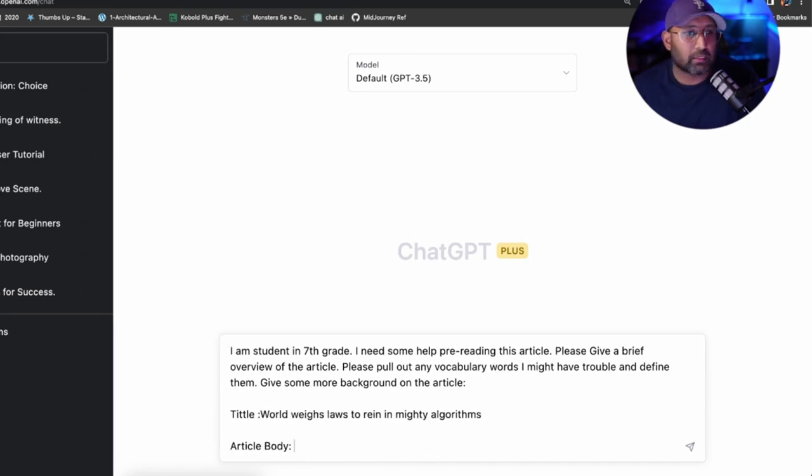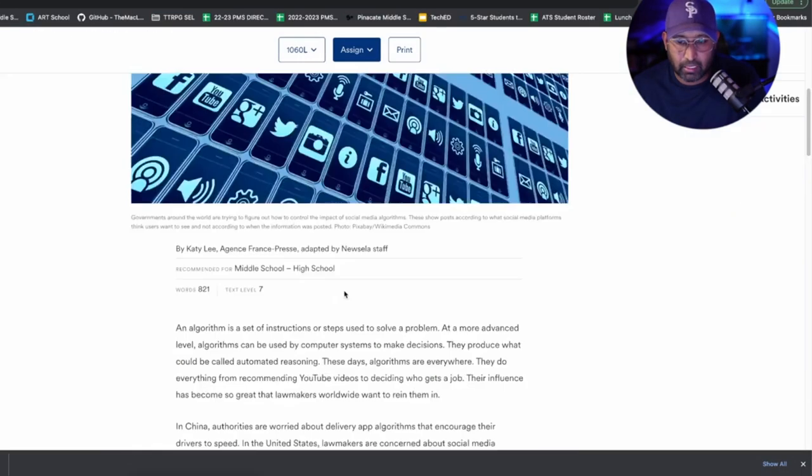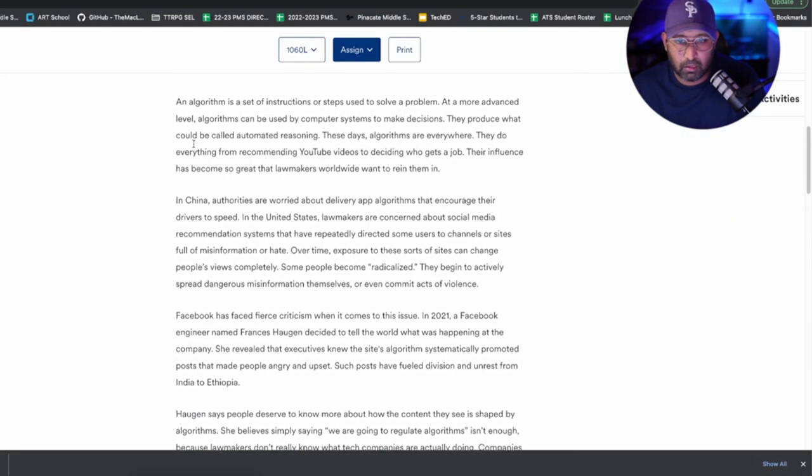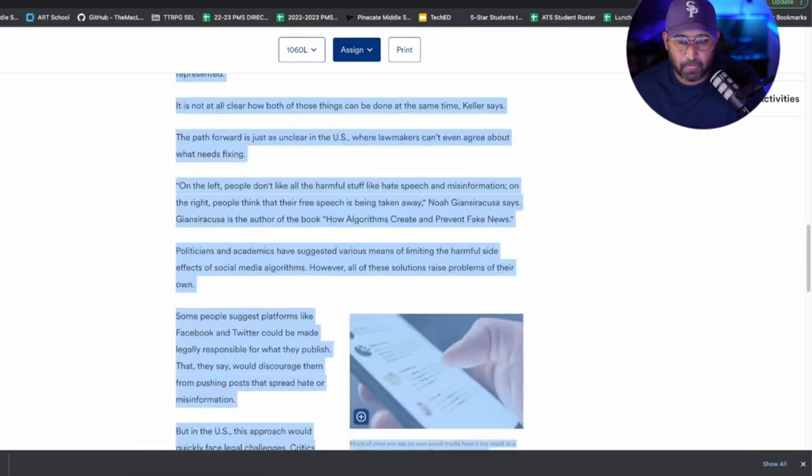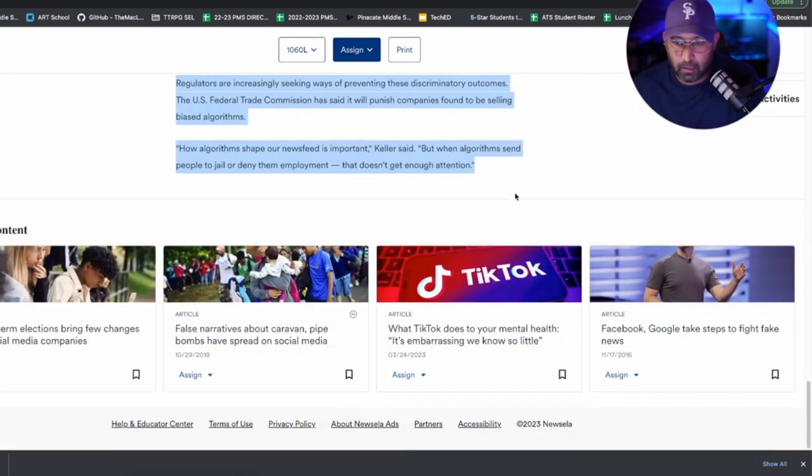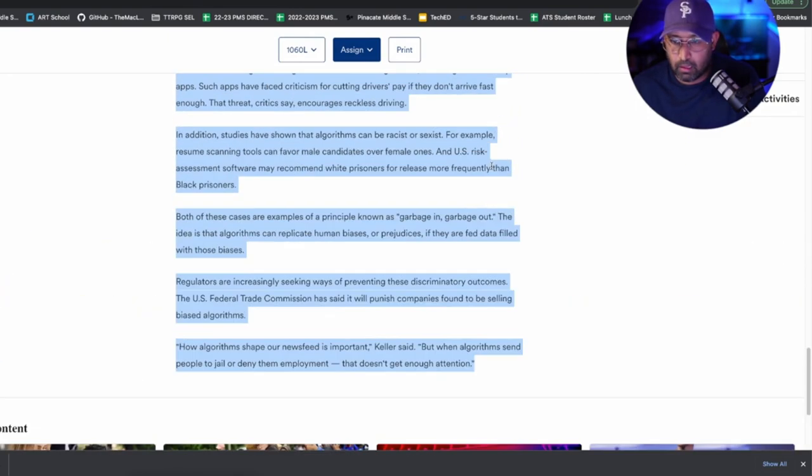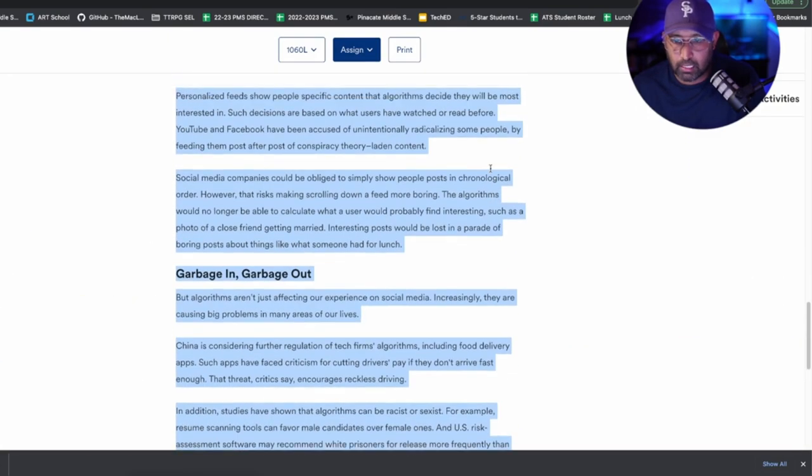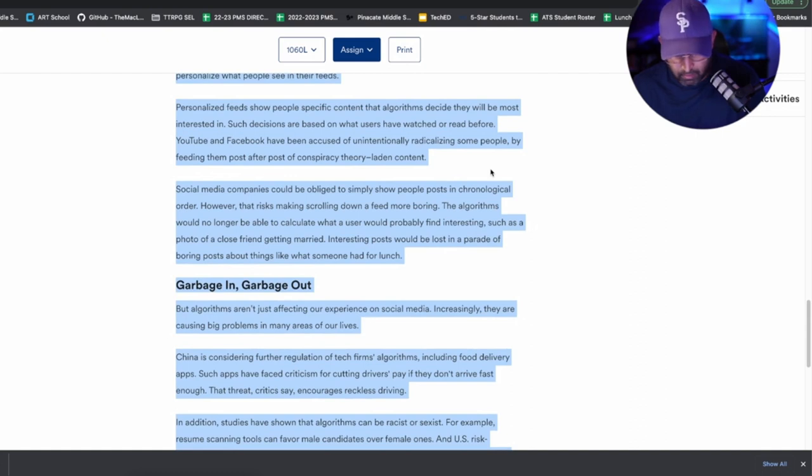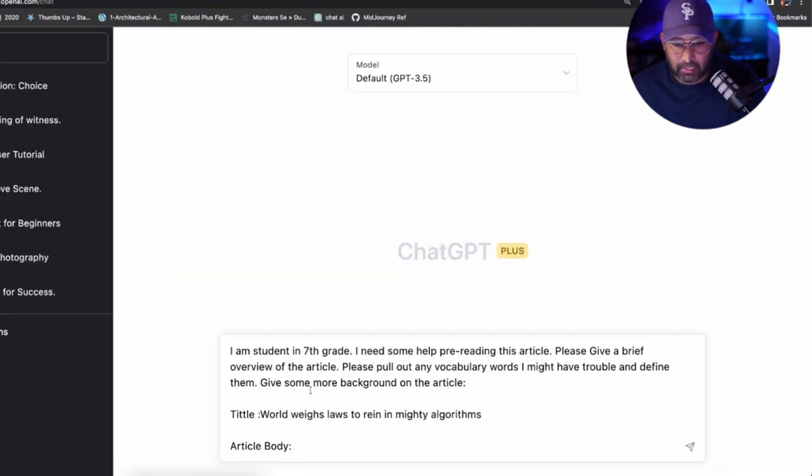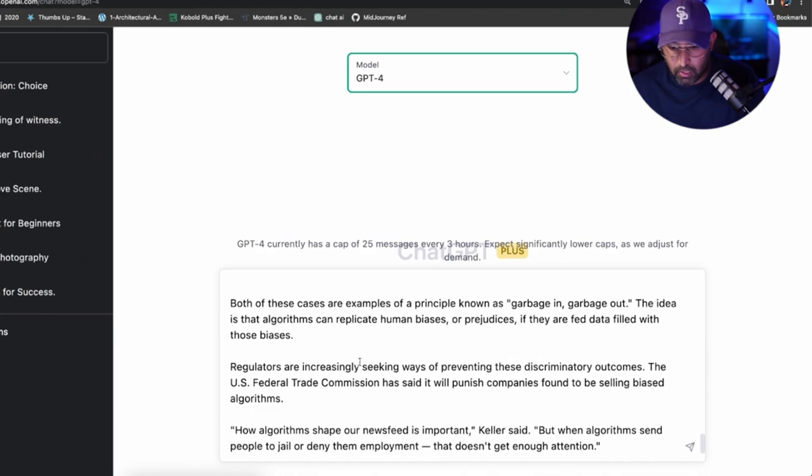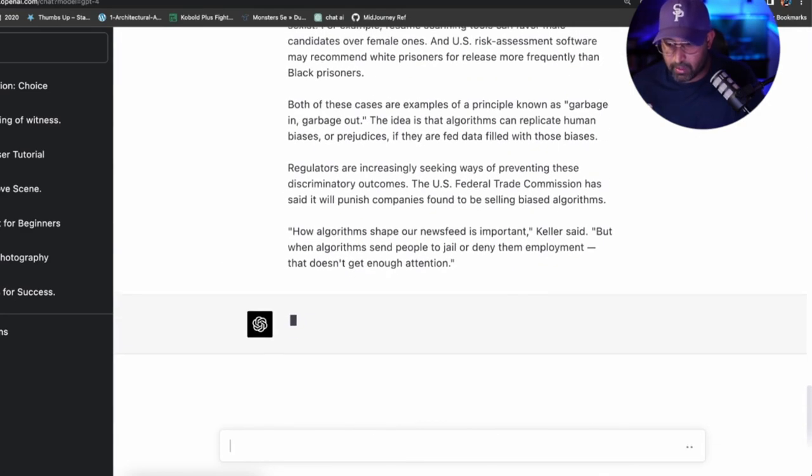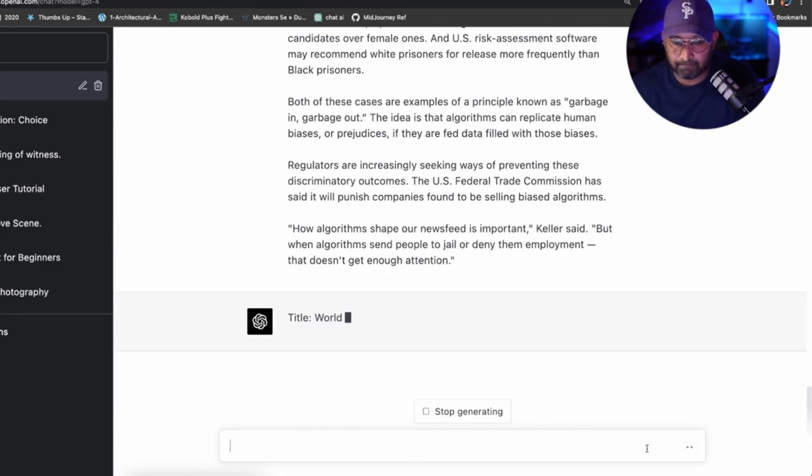We also want ChatGPT to help us with some vocabulary. Let's tell it we're in seventh grade. 'I am a student in seventh grade. I need some help pre-reading this article. Please give a brief overview of the article. Please pull out any vocabulary words I might have trouble with and define them.' I'm gonna put a semicolon and then let's copy the article body directly from the site here and paste it into ChatGPT. Let's press enter and see what it says.